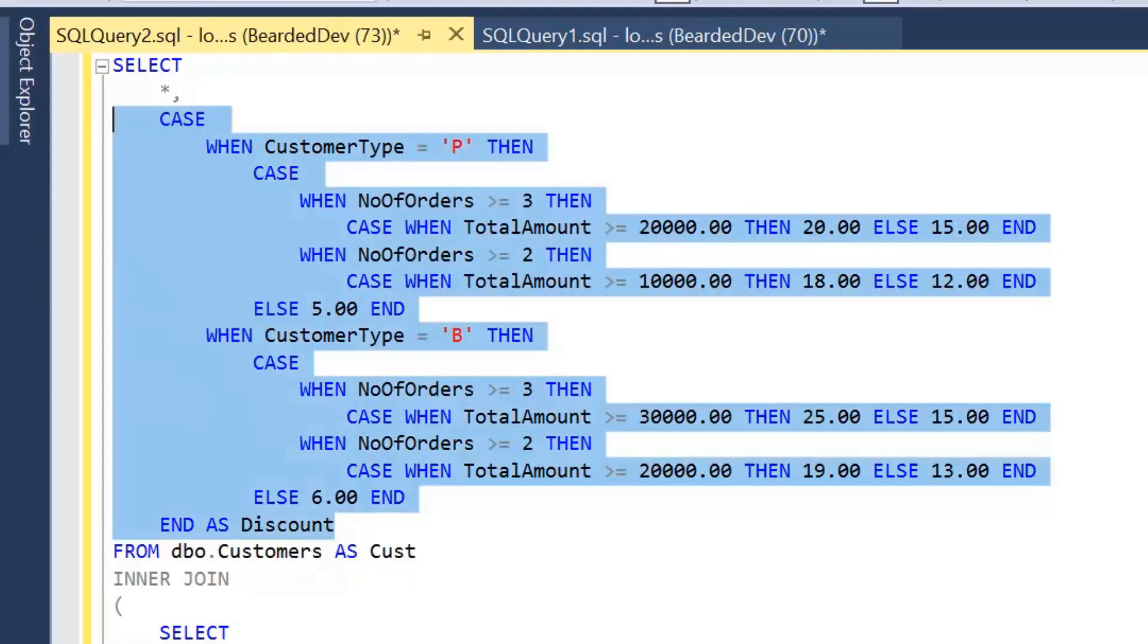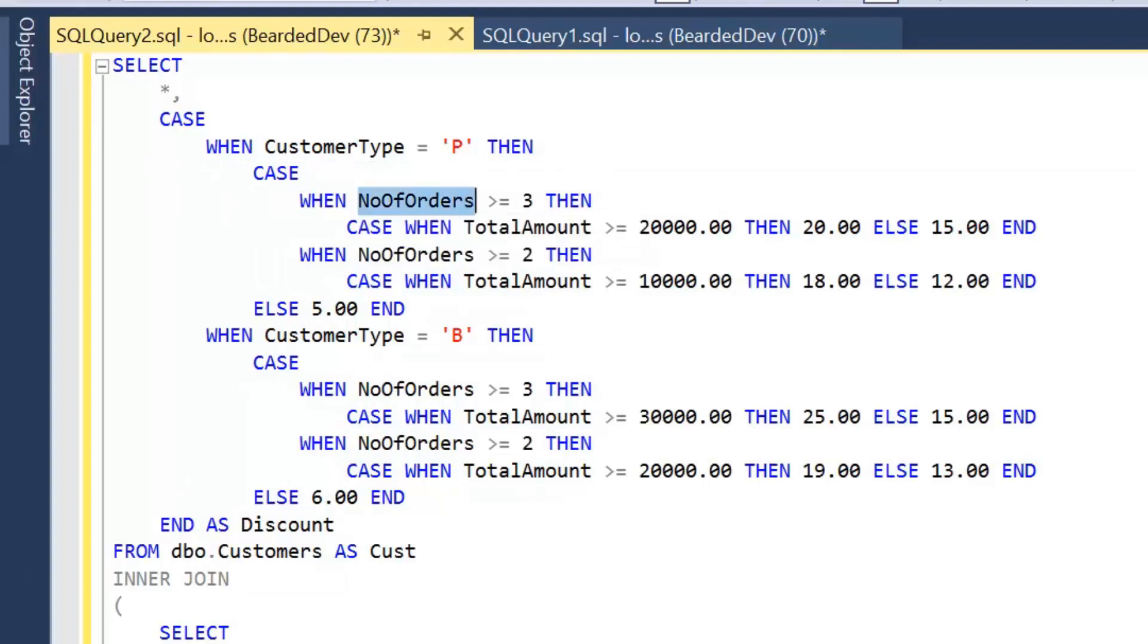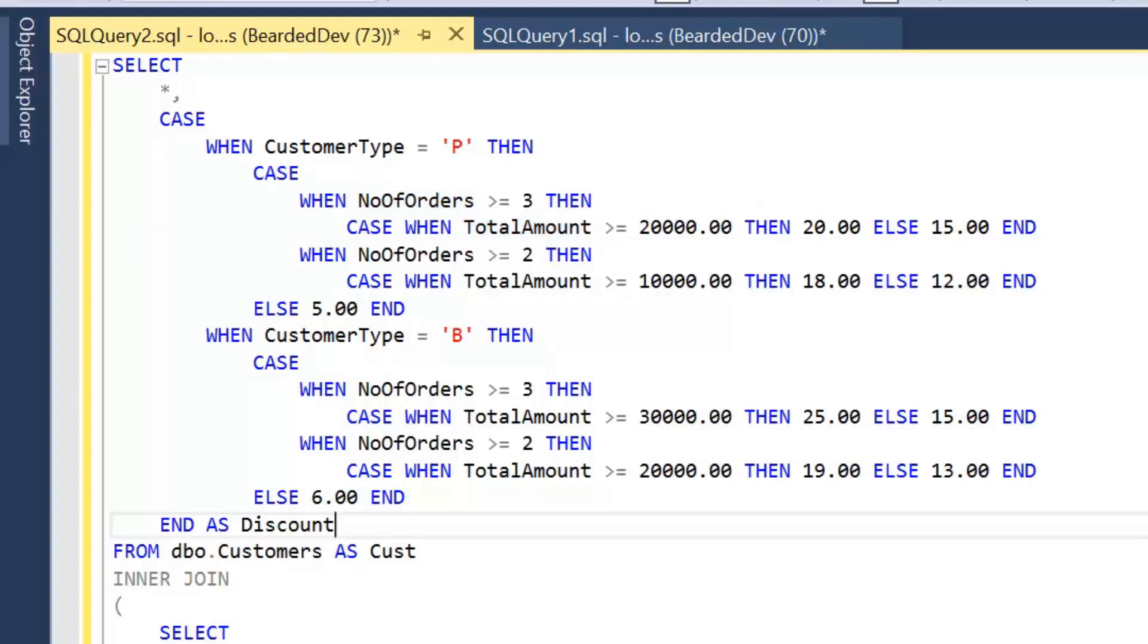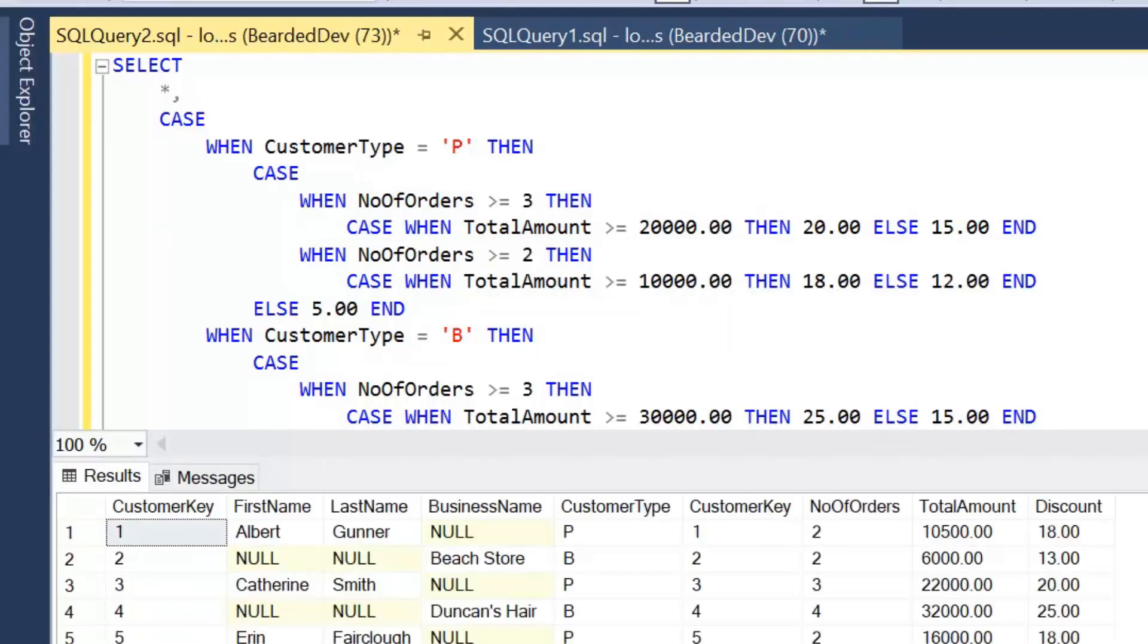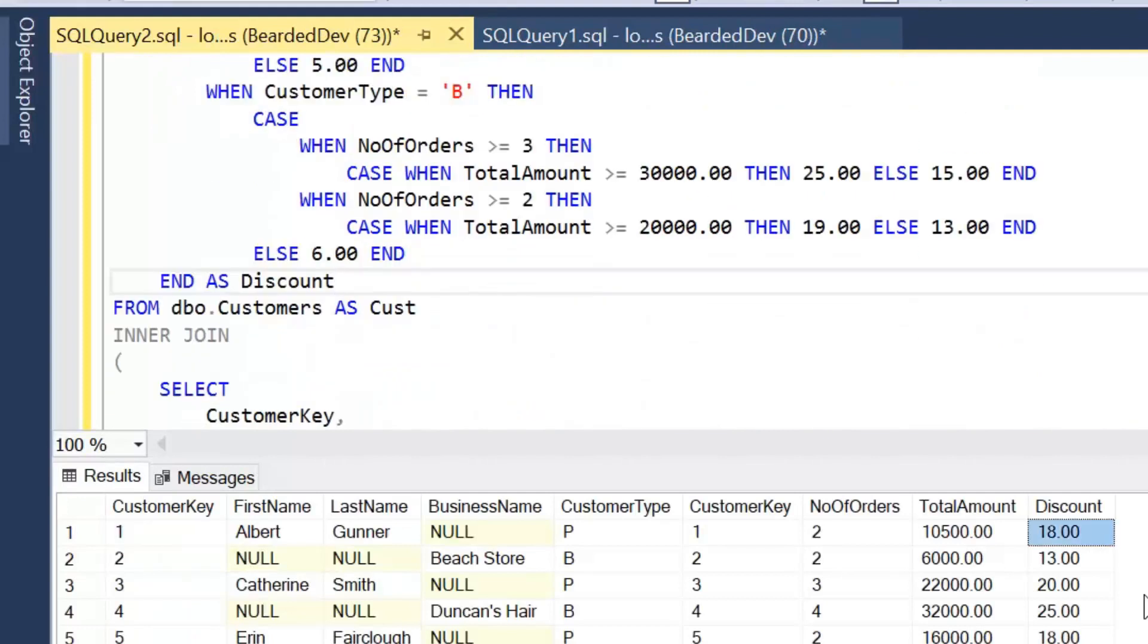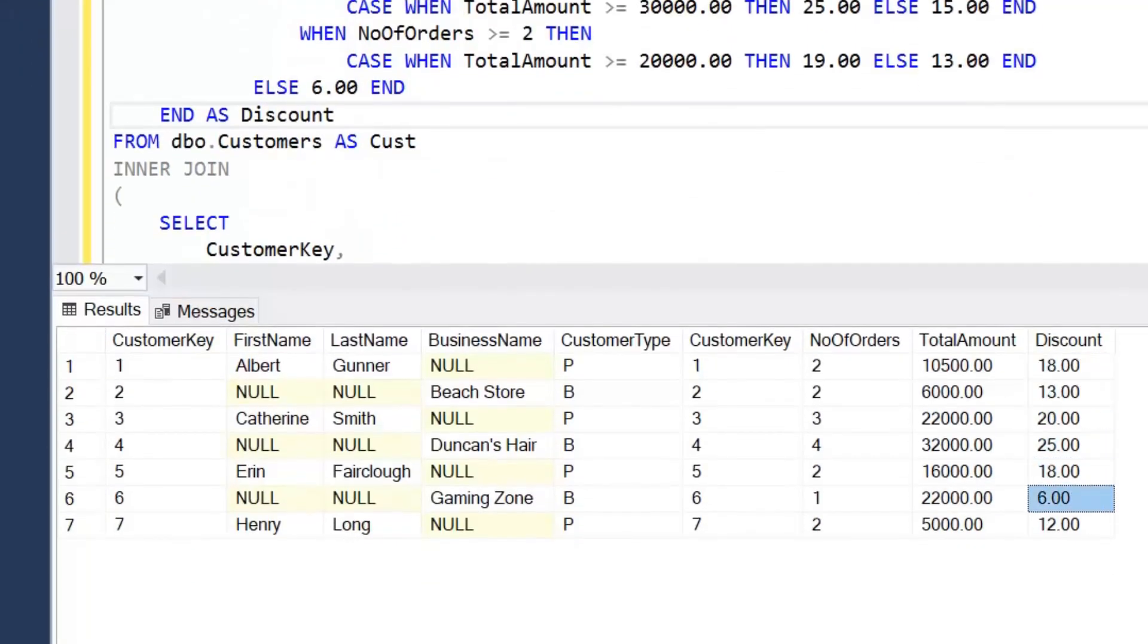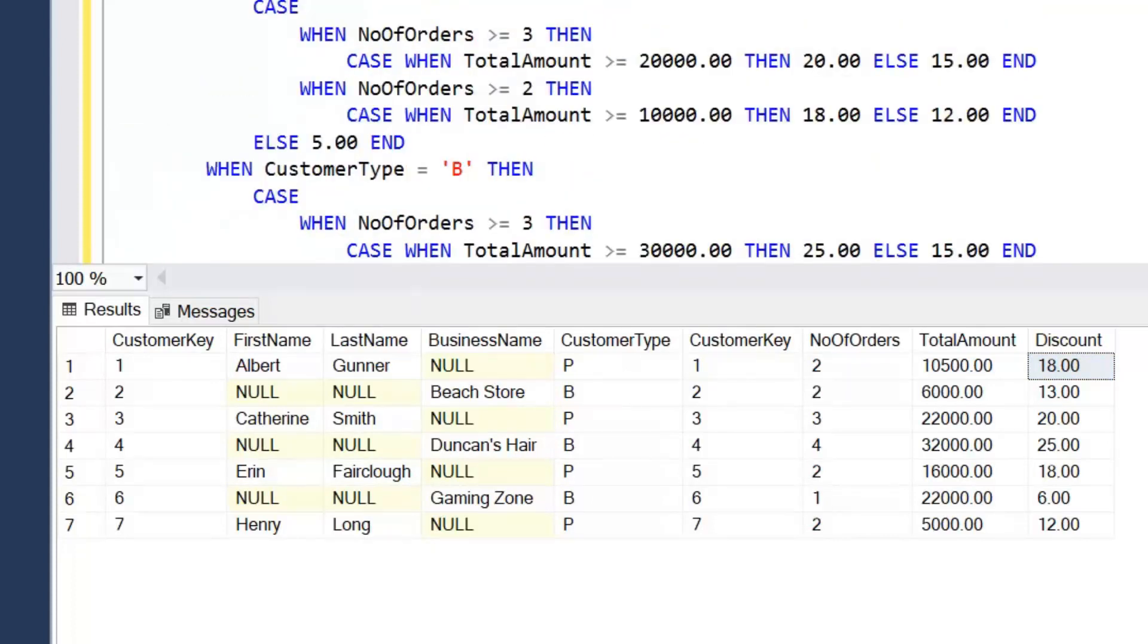And if we have a look at that now, so we've got outer case looking at customer type. That's WHEN customer type is P, we then have next level which is looking at the number of orders, and then based on the number of orders we have another case statement looking at the total amounts. So if we execute that query, we can see here the different discount amounts have been applied to each customer based on their type, the number of orders, and the total they have spent with us.